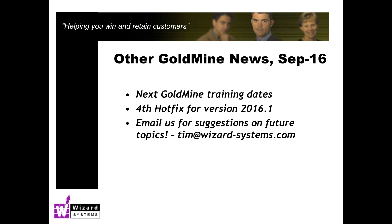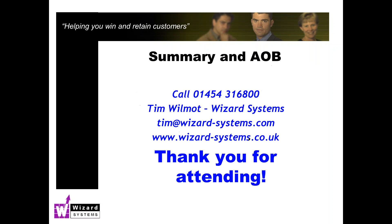We had our fourth hotfix for GoldMine recently. The latest release of GoldMine is 2016.1. 2016.2 is expected in November sometime, so not far off, and we will have a lot more features added to the GoldMine Web capability of GoldMine. As always, please email me for any suggestions on future topics. My name again is Tim Wilmot, tim@wizard-systems.com. Thanks very much for your time this morning and for watching, and we'll hopefully catch up with you soon. Thanks very much indeed.